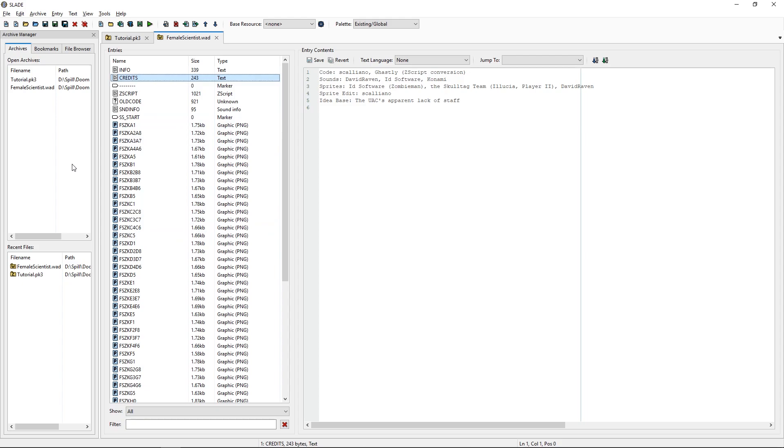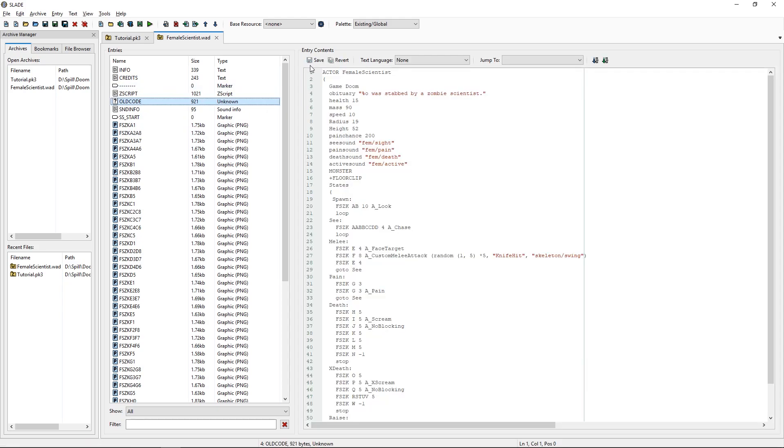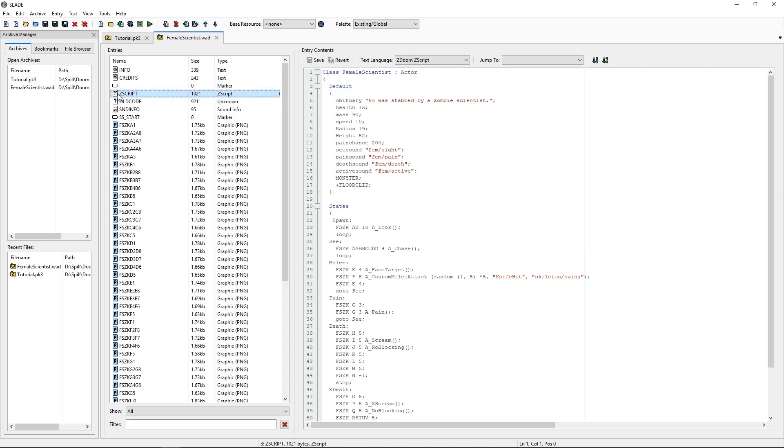The difference here, instead of the old code, which was set up as actor, I changed it to the Z script.